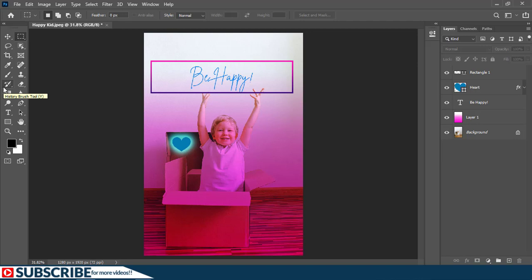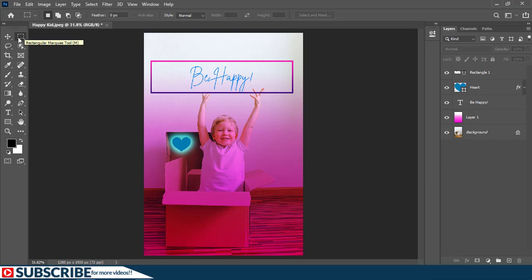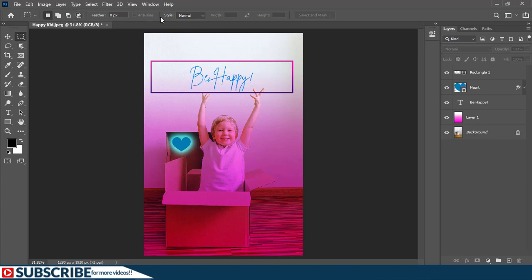So right now we have the rectangular marquee tool selected and you see this drawing mode here. And by the way guys, I've made a video explaining the rectangular marquee tool in details so you can check it out and learn more. So right now we have all these options here.